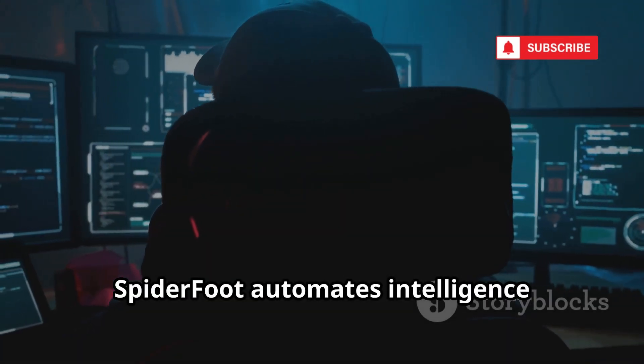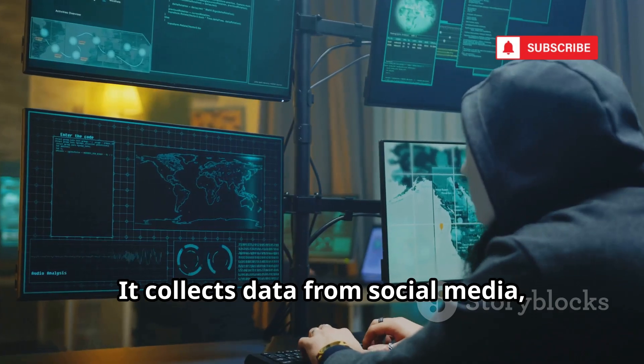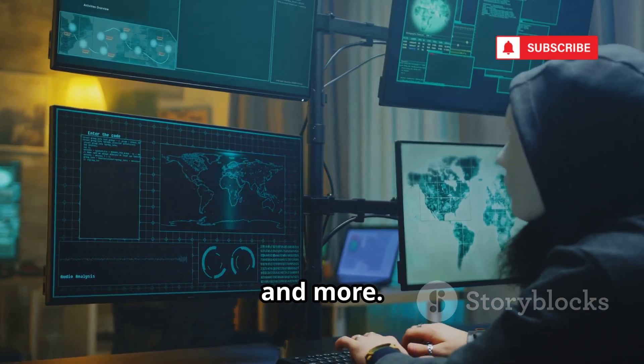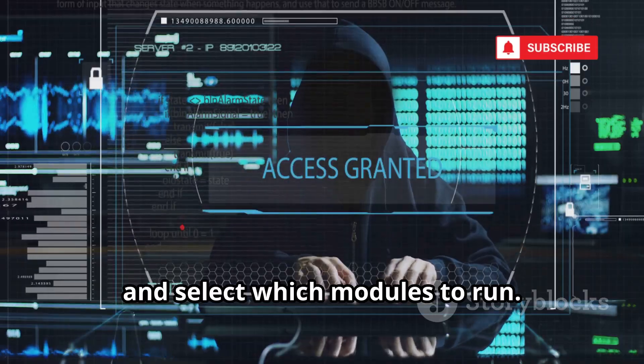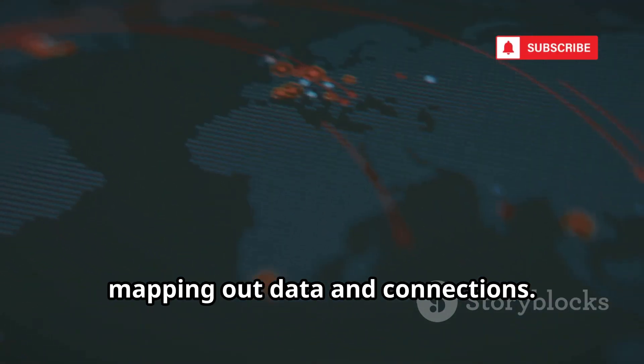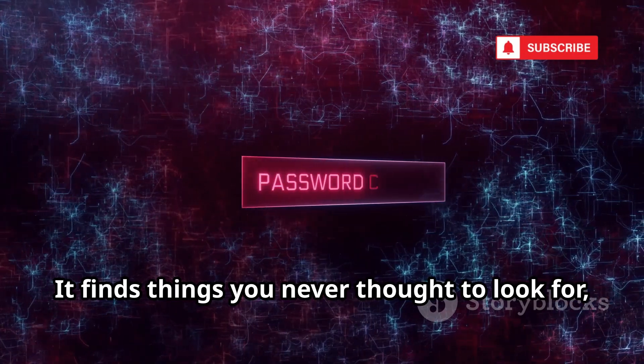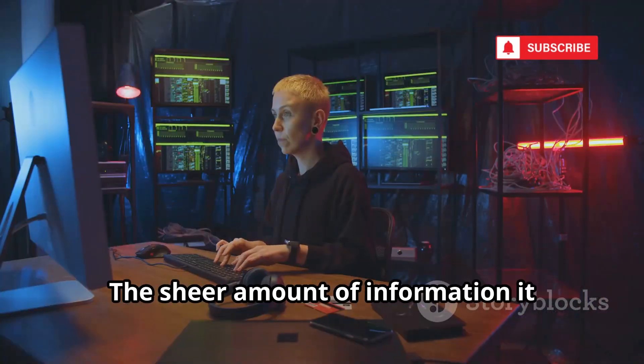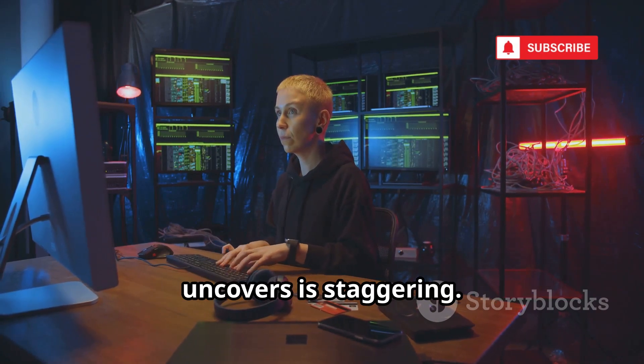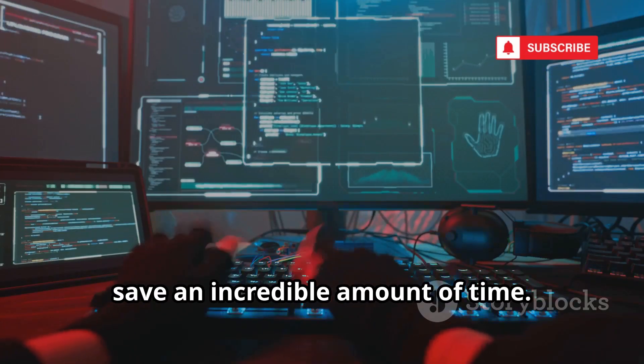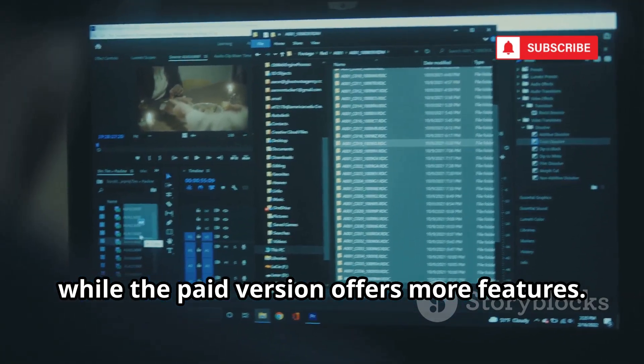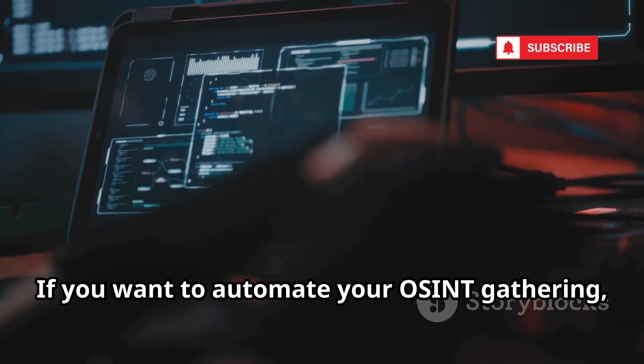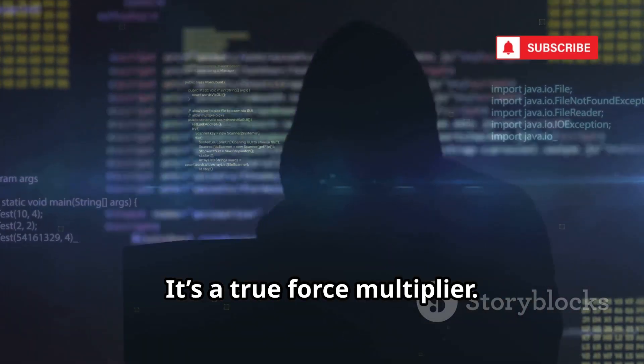SpiderFoot automates intelligence gathering from over 200 data sources. It collects data from social media, dark web forums, public records, and more. You start a scan, enter your target, and select which modules to run. SpiderFoot queries all its sources simultaneously, mapping out data and connections. It finds things you never thought to look for, like old forum posts and leaked passwords. The sheer amount of information it uncovers is staggering. SpiderFoot's modularity and automation save an incredible amount of time. The free version is capable, while the paid version offers more features. If you want to automate your OSINT gathering, SpiderFoot is the tool you need. It's a true force multiplier.